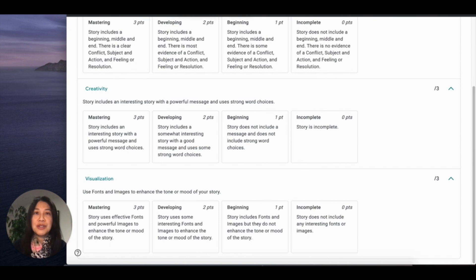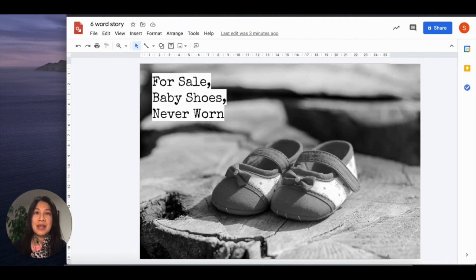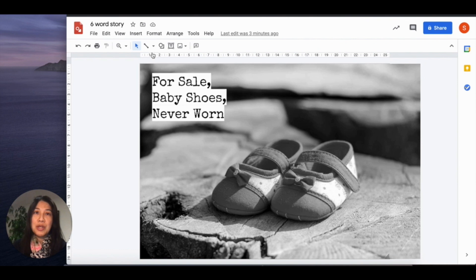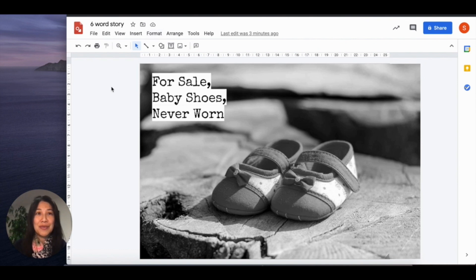Our first digital storytelling idea utilizes Google Drawings to tell a six-word story. It is fabled that Ernest Hemingway wrote the first six-word story when challenged at a luncheon to write a short story that was only six words long. This was his story: For sale, baby shoes, never worn.